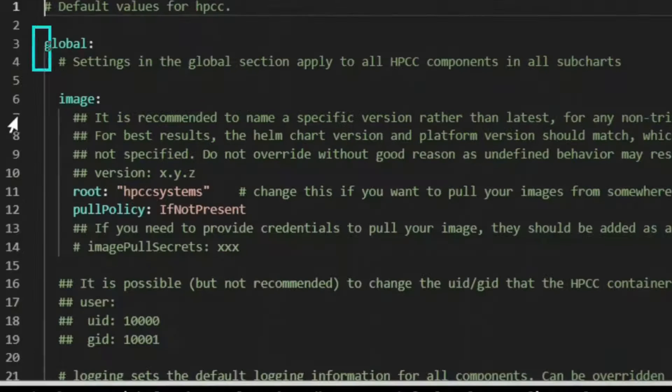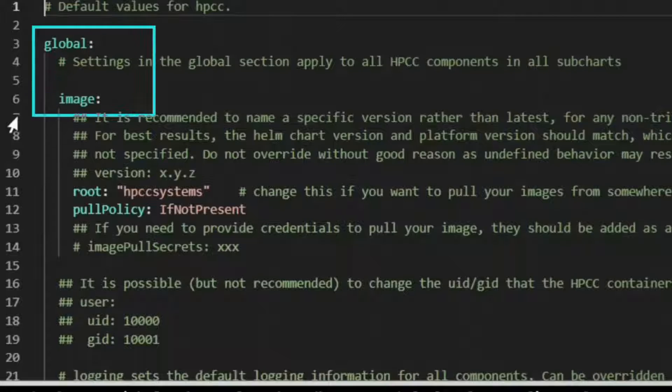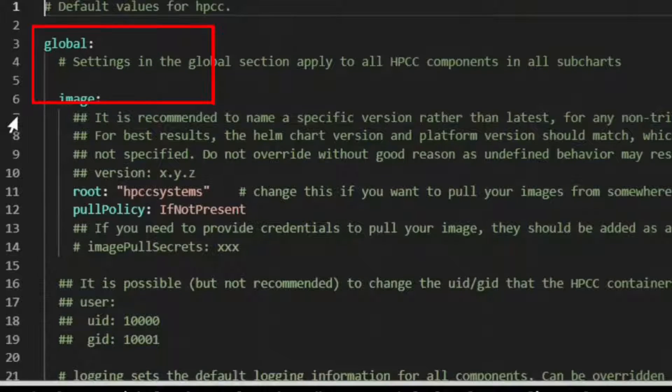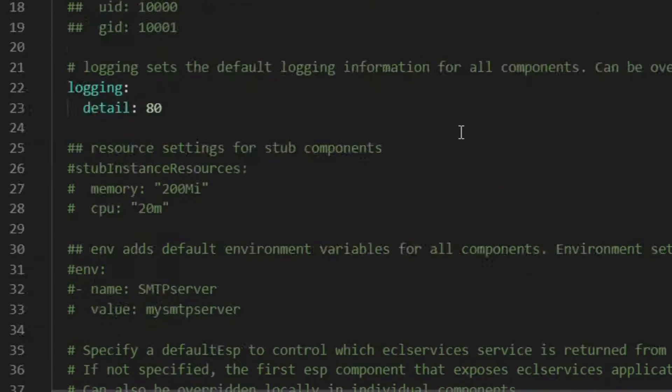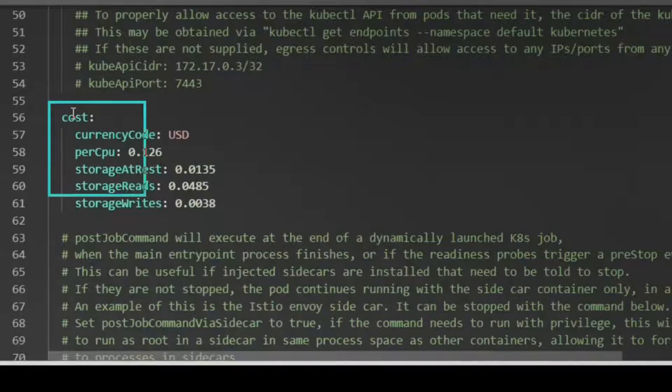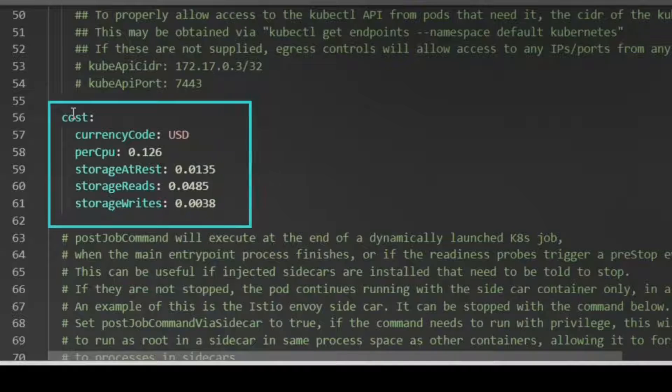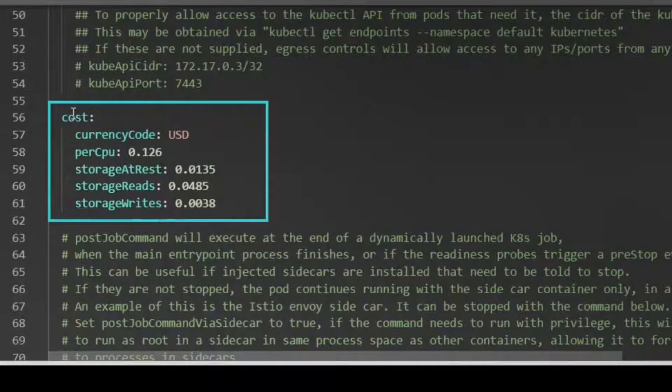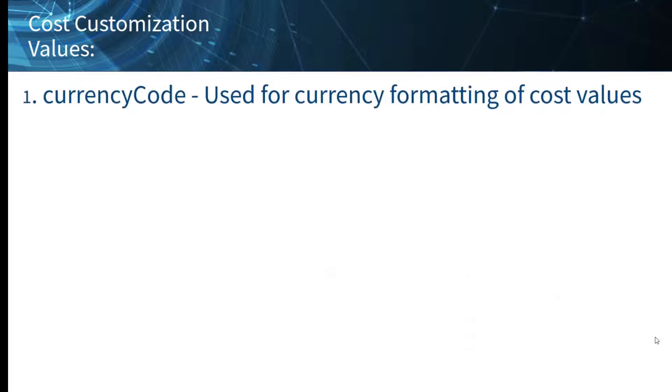The cost values are found under the global values section of the delivered values file. Supported configuration parameters are currency code, which is used for currency formatting.